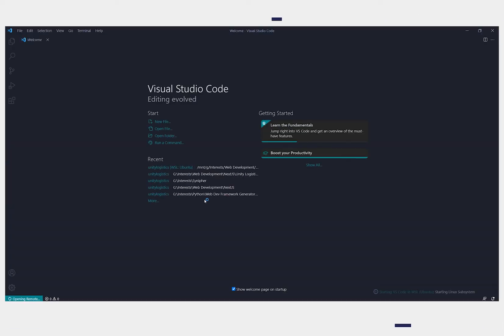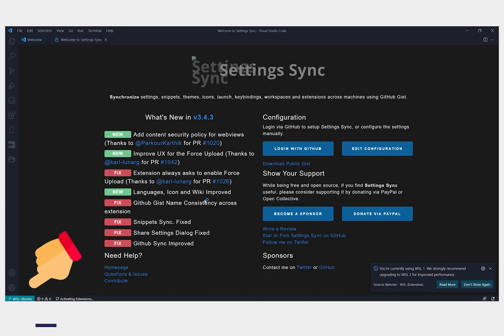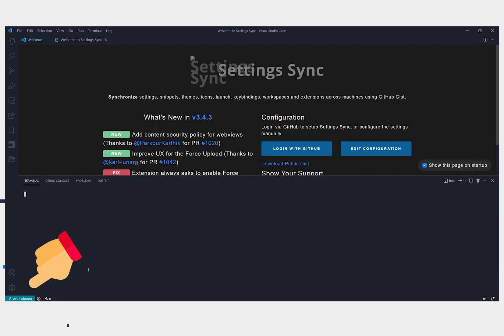And finally to open VS code, type in code. This will open VS code with WSL enabled where the primary terminal that is opened is a Linux terminal.